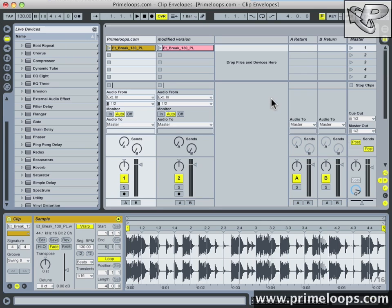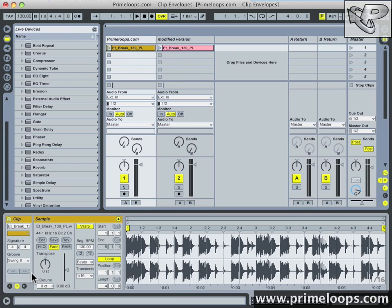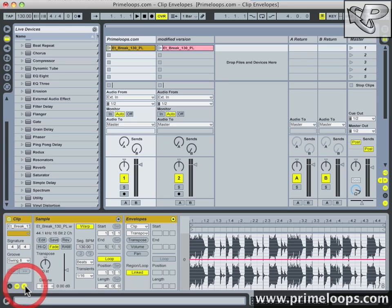First let me show you where you can access the clip envelopes. First you select the audio clip that you want to modify. Then come down here to the lower left corner in the clip view and hit this little E button right here. And from here you have access to the parameters that you need to do your modulation.